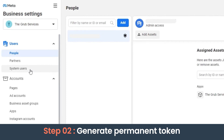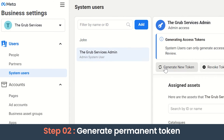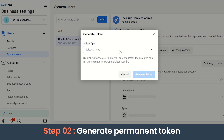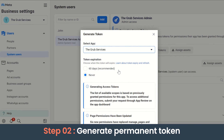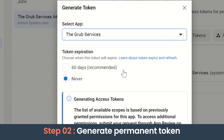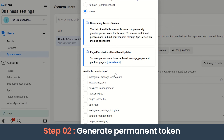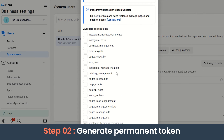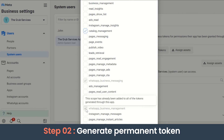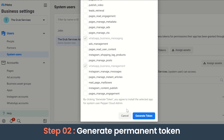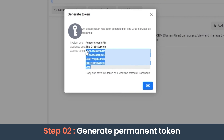From here, let's go to System Users. We need to choose the admin system user and choose the app to generate the token. Ensure the token expiration is set to Never. Select Catalog Management, WhatsApp Business Messaging, and WhatsApp Business Management permissions — we need to select these to give the required permissions to the phone number. Let's now generate the token and save it for later.